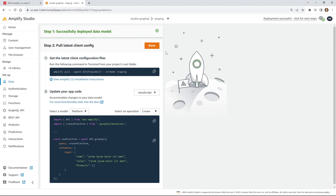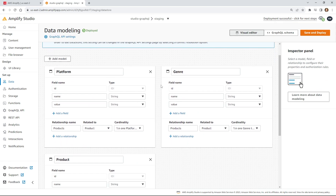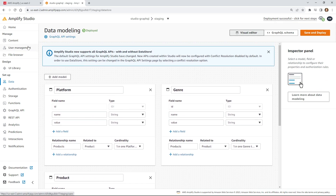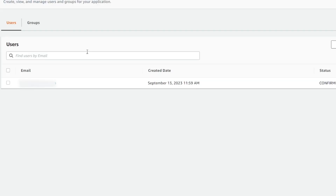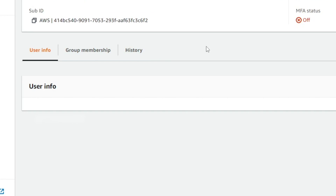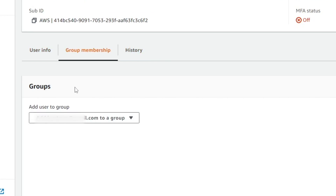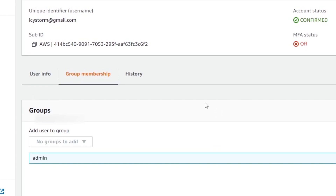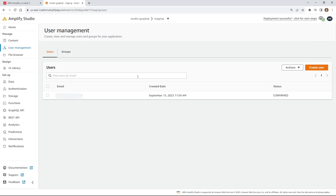The updates have been done, which is great. I can pull this back into my app. One thing I want to do now is go to user management. This will have the email address that I signed up with before. You can see here, if I go to group memberships, I can now add this user to a group. I'm going to click admin. Now I'm inside this admin group, and now this user will have special access inside the admin group that we just created.